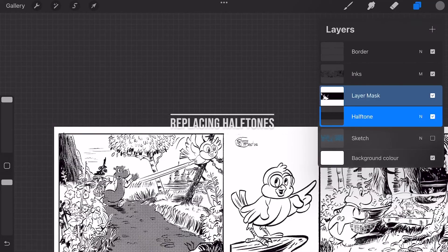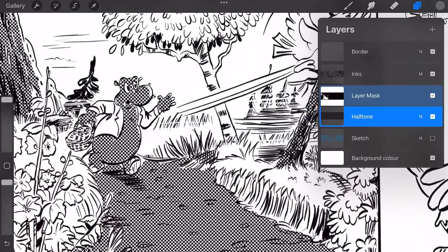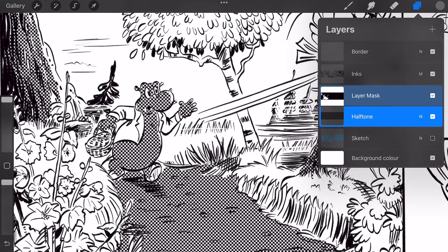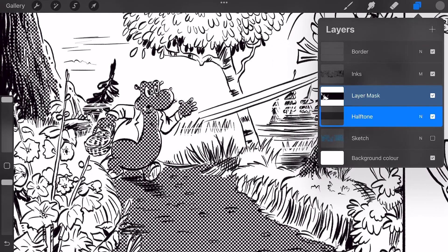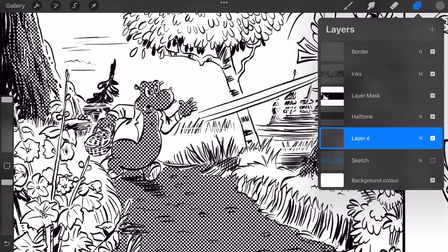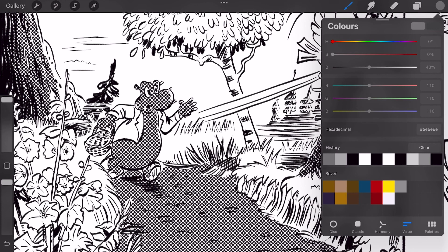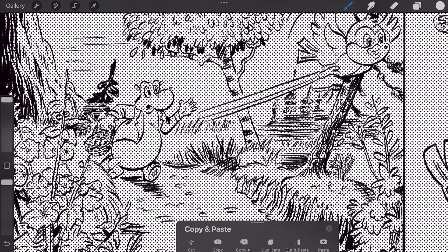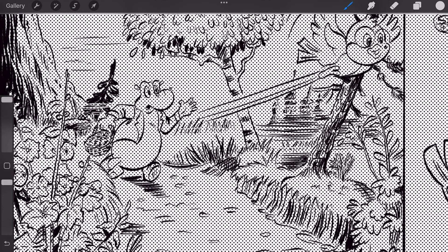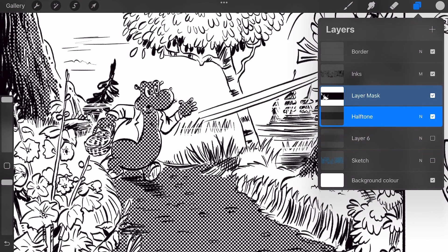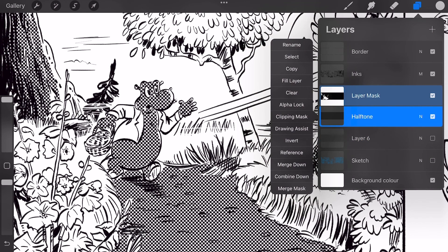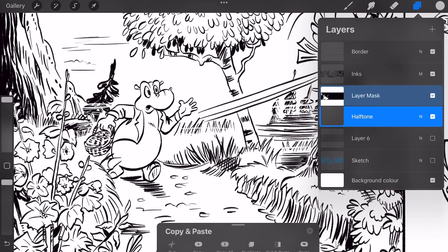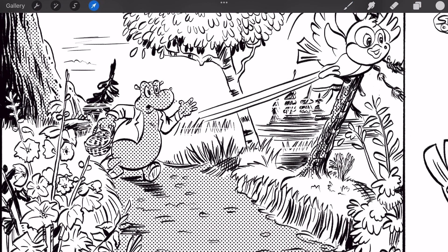Replacing halftones. If you're not satisfied with the halftone you can replace it. After some proofs I found out that the dots were too close together. So I made a new halftone with a lighter gray. I did that on a new layer. I copied the new halftone. Then I selected the old halftone layer. Cleared the layer by pressing on clear. And then pasted in the new halftone. This will save you a lot of work because the mask will still work.